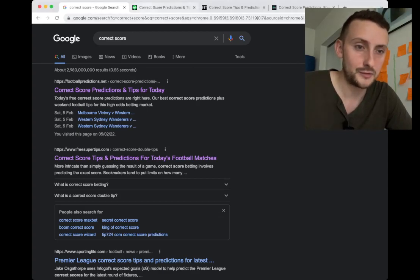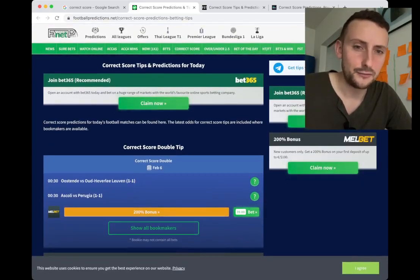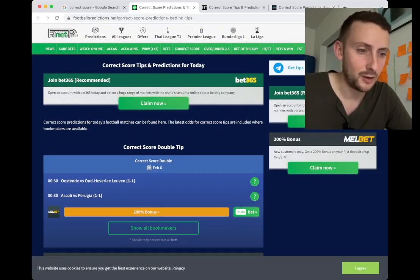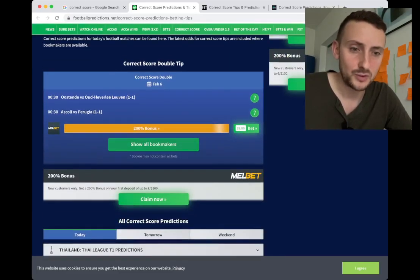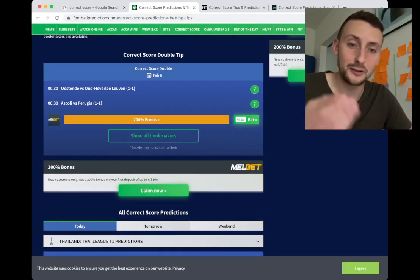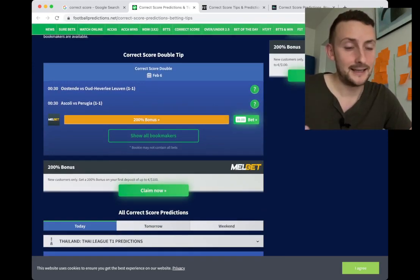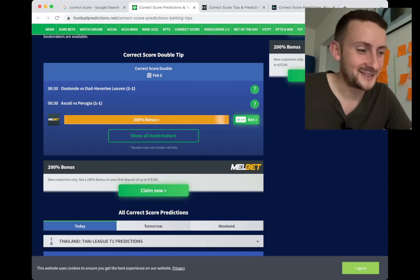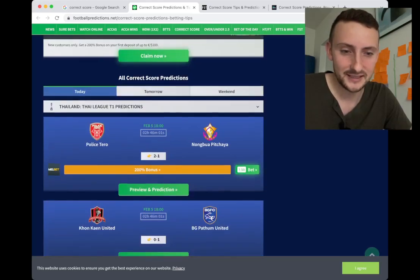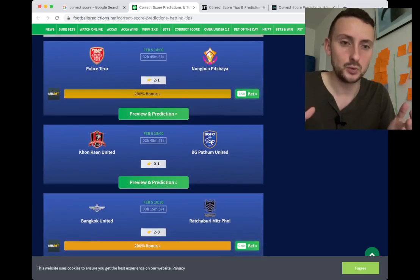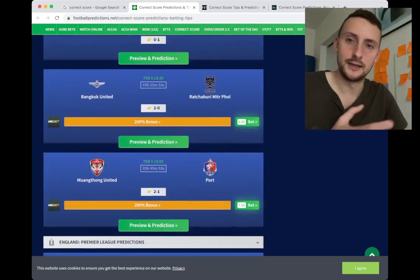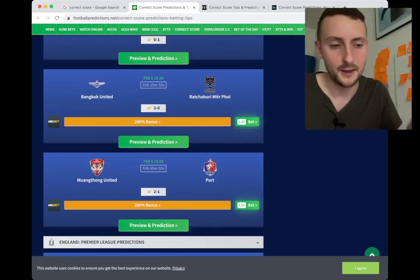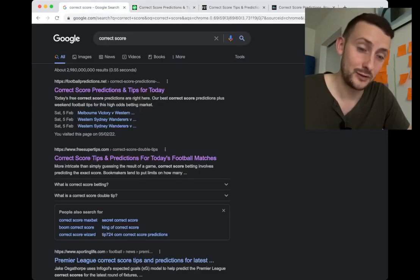It's unfortunate that people will be landing on these pages because if I go into the first one, it's just an affiliate website. You've got shining claim now buttons, Bet365, Melbet, a list of games which are just sort of - this is a double. They're tipping a double correct score. Getting one correct score correct is tough enough, so this is just a list of games, not really telling you any stats or anything, just a list of games with a link to open the bet slip.